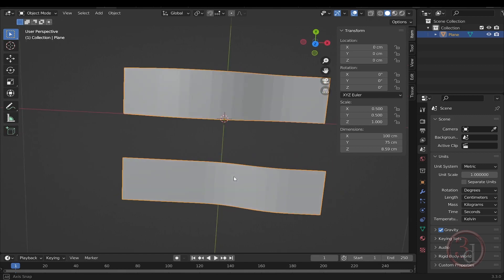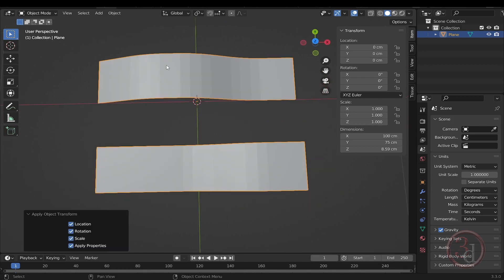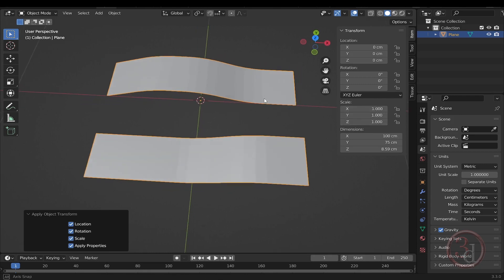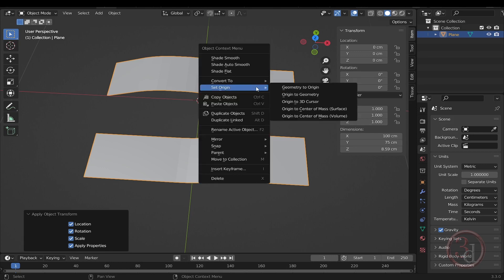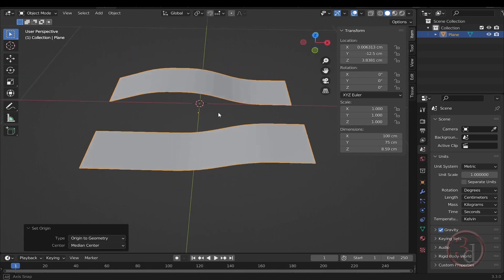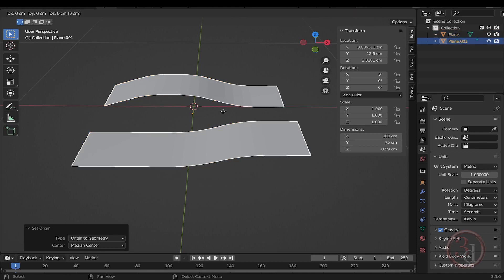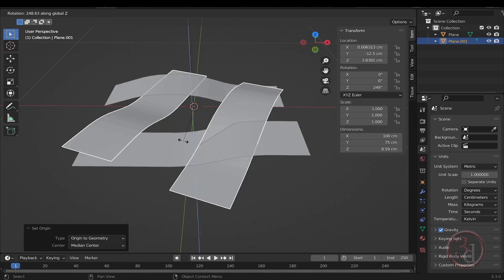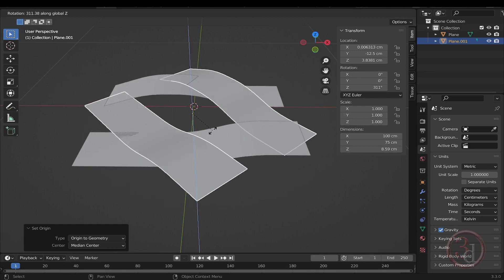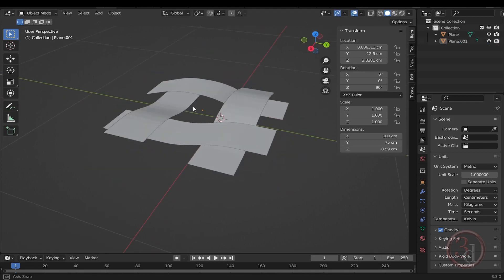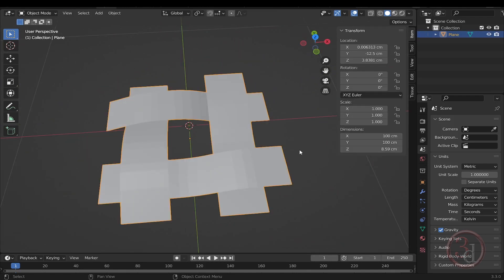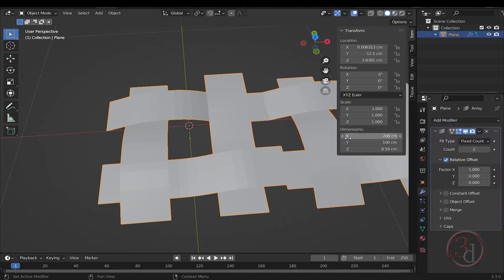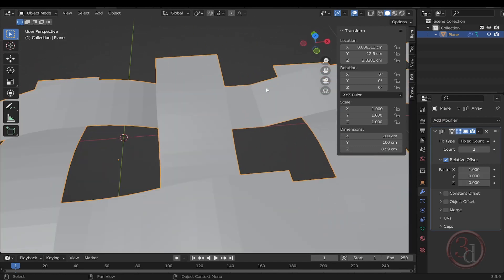Press Ctrl+A and select 'All Transforms' to collapse the scale value to one. Right-click and select 'Origin to Geometry' so the pivot point is in the center. Duplicate this with Shift+D, then press R and Z to rotate along the Z axis, type 90 and press Enter. Now shift-select both pieces and press Ctrl+J so they become one single object. Add the Array modifier to check how this is connecting — we need to make this seamless.